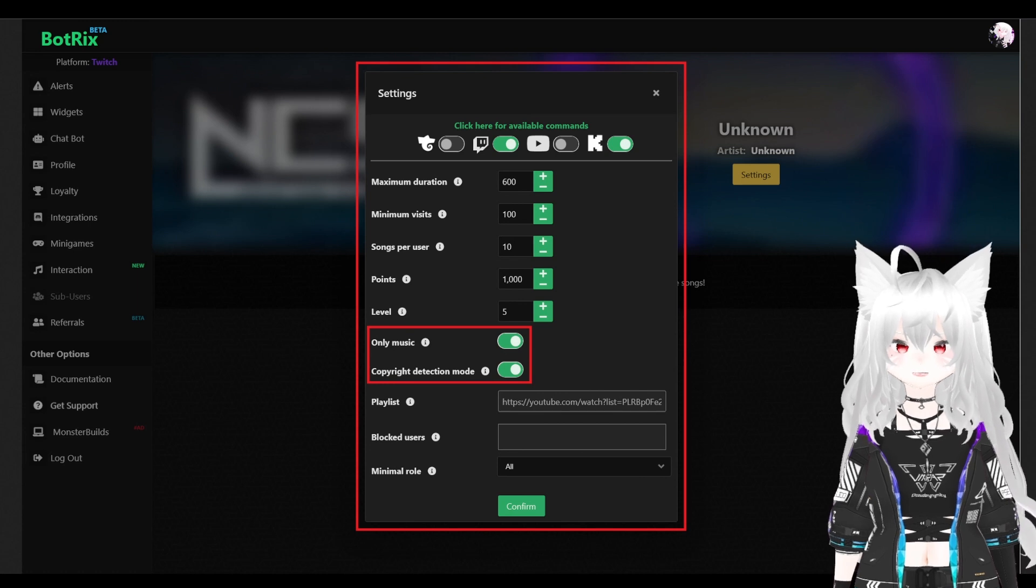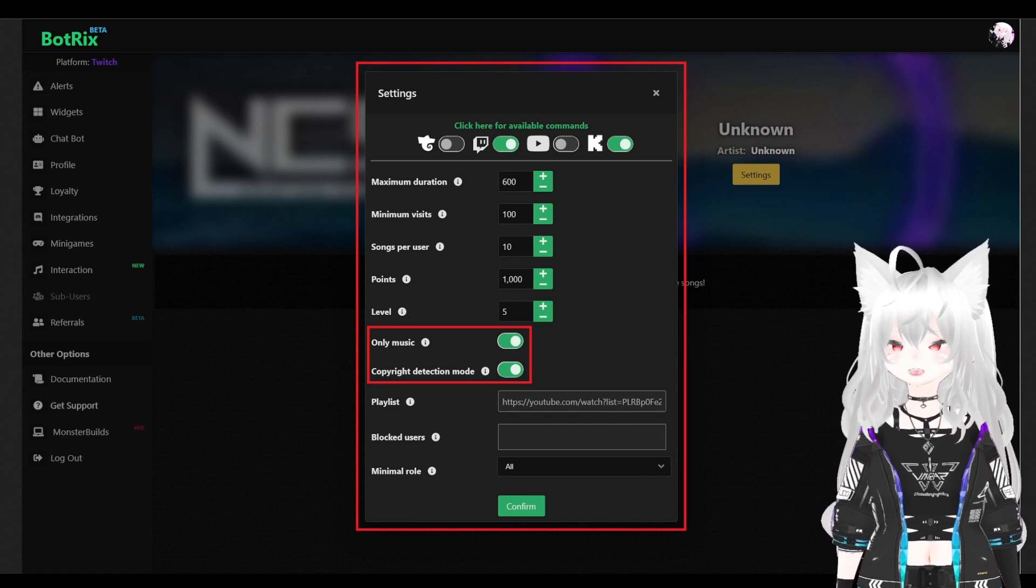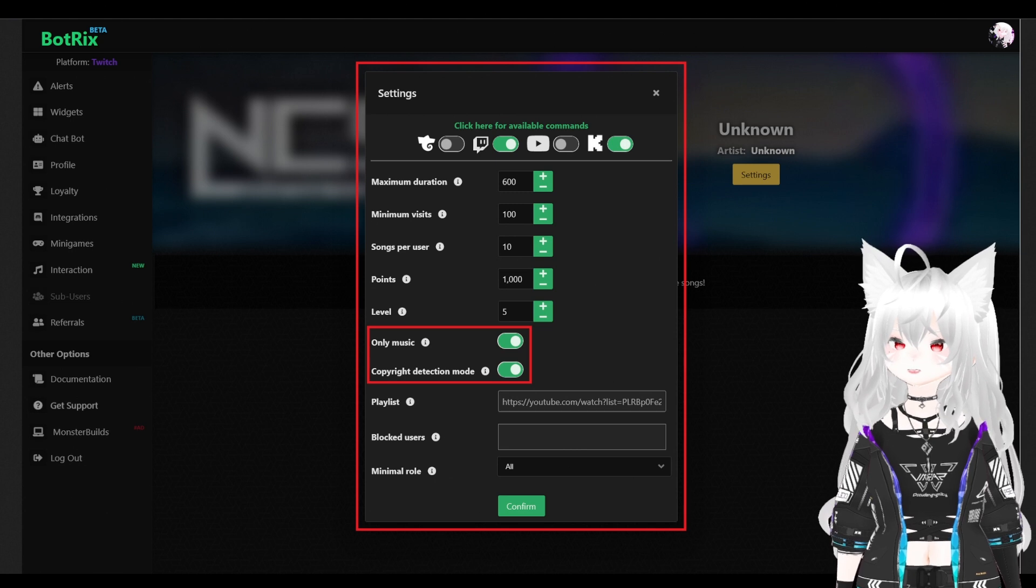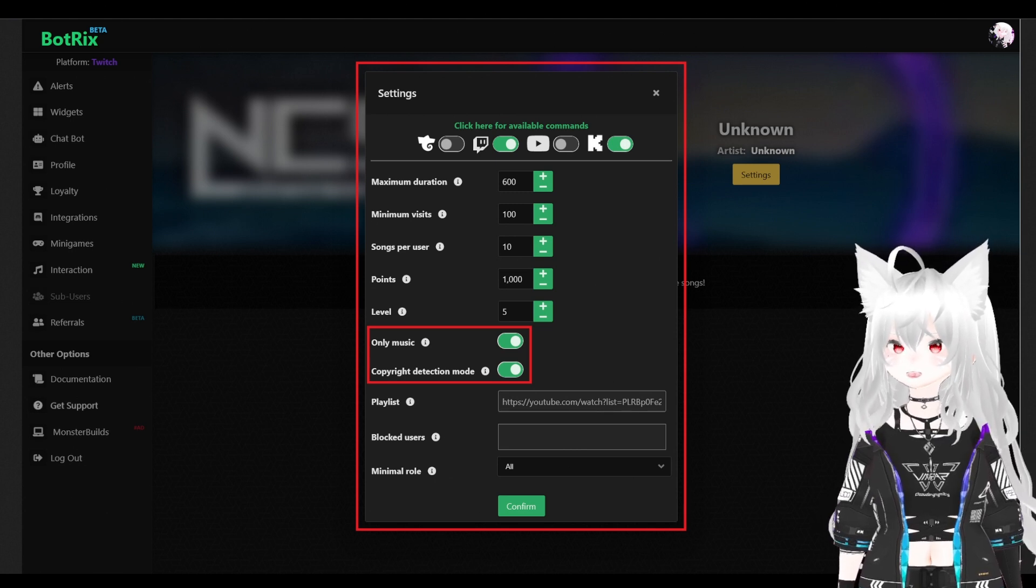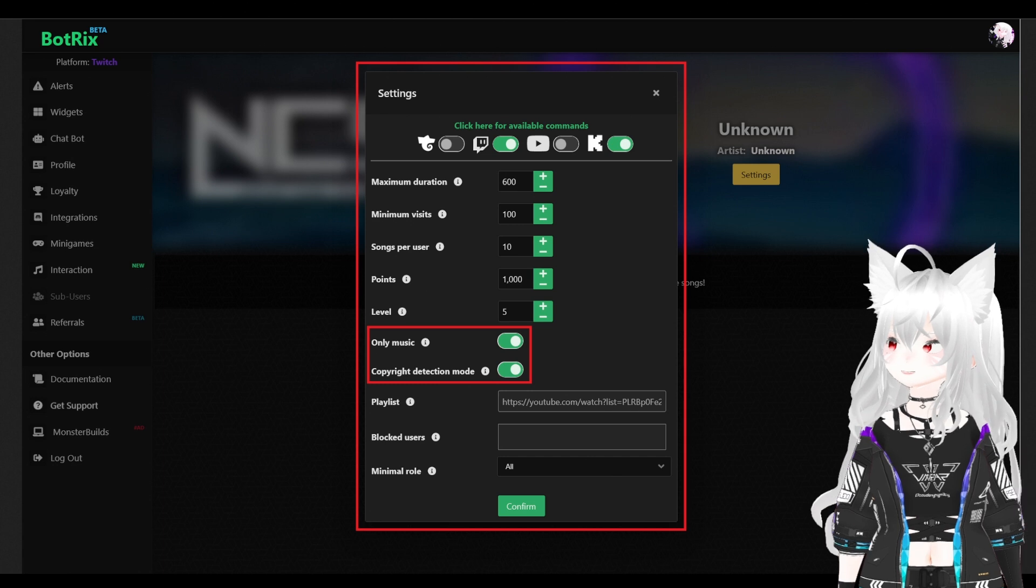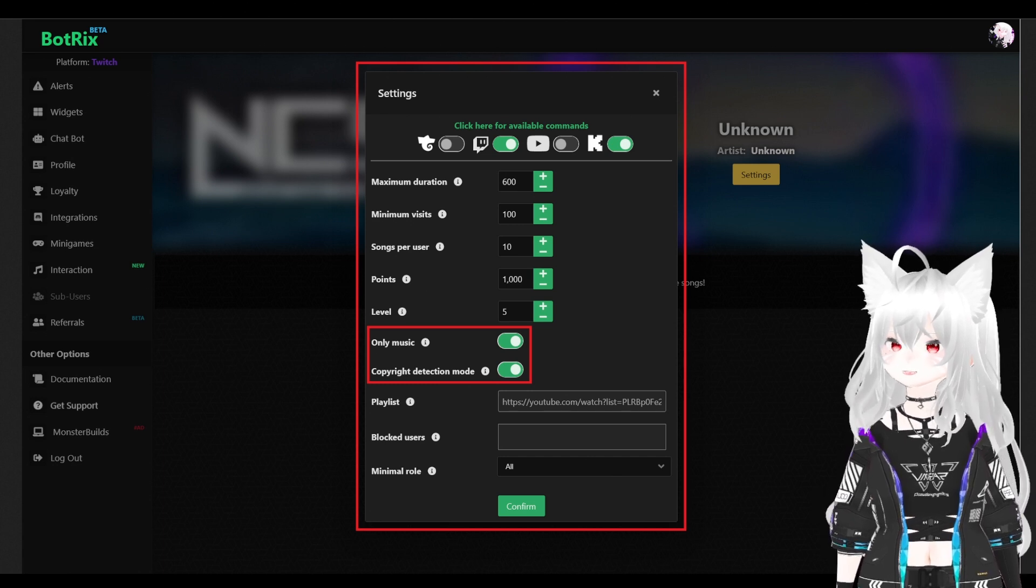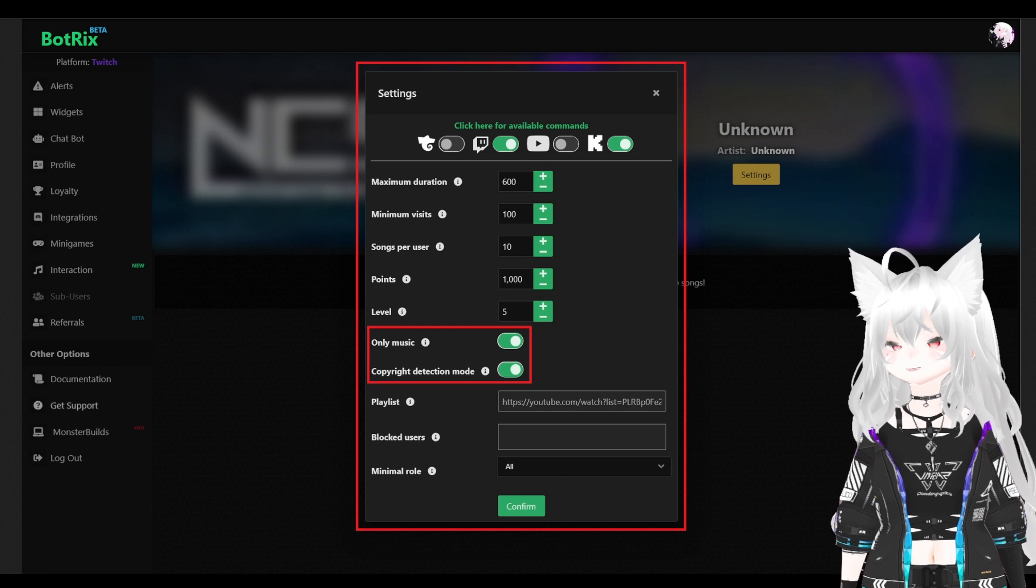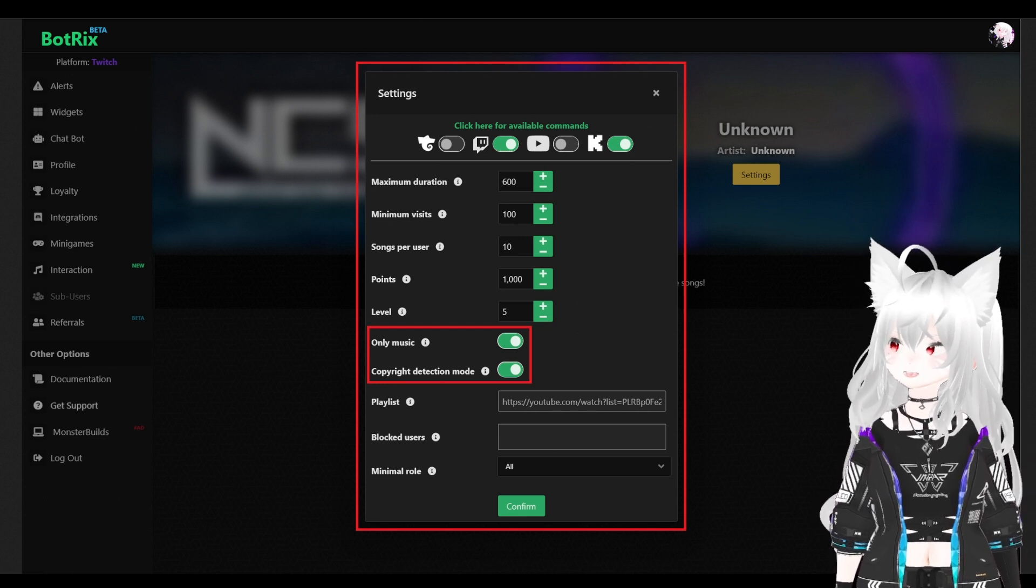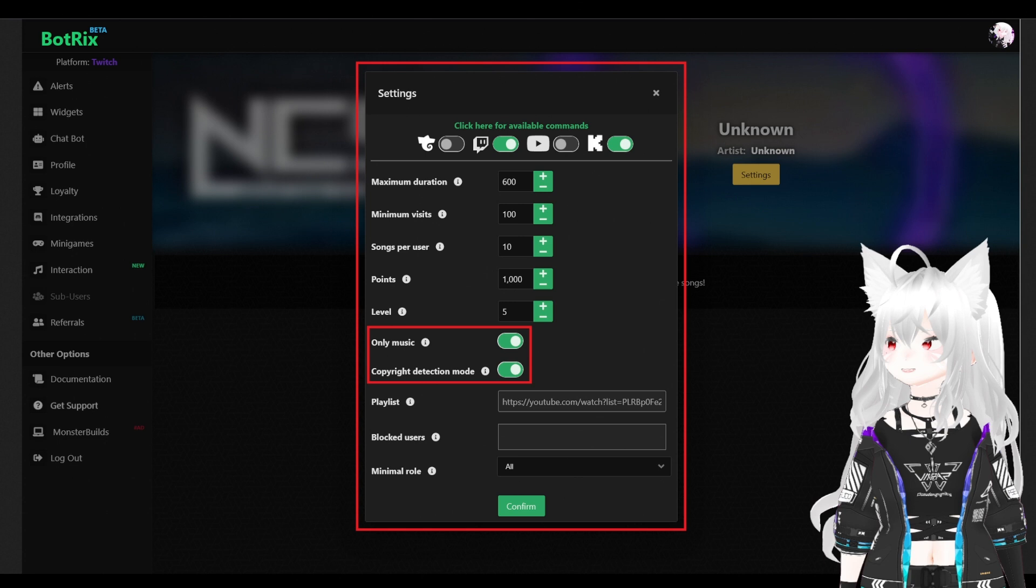After you click on setting, a new page should pop in front of you. This is the song request setting. Here, we have streaming platform that you can set up your command to be allowed on. I have mine set up for Twitch and Kick. So, my chat can send a song request on those platforms.